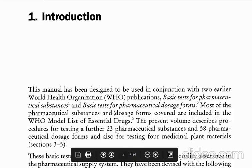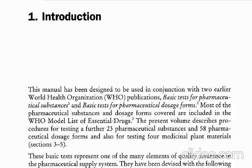Most of the pharmaceutical substances and dosage forms covered are included in the WHO model list of essential drugs. WHO already has one model list for essential drugs — the most required drugs. For example, paracetamol is considered an essential drug because fever may come for any region — for infection, for inflammation, for different types of patients. WHO has given this list. The present volume describes procedures for testing a further 23 pharmaceutical substances and 58 pharmaceutical dosage forms, and also testing for medicinal plant materials in sections 3 and 5.